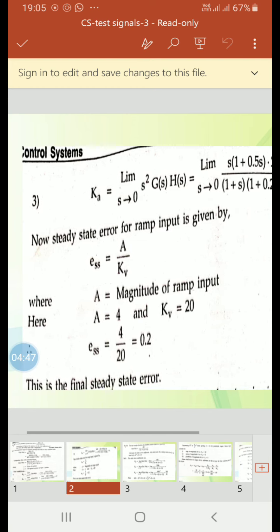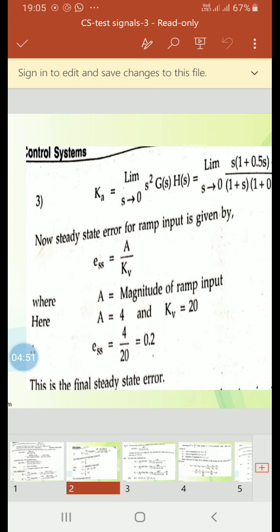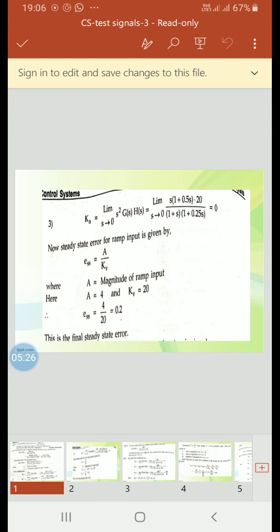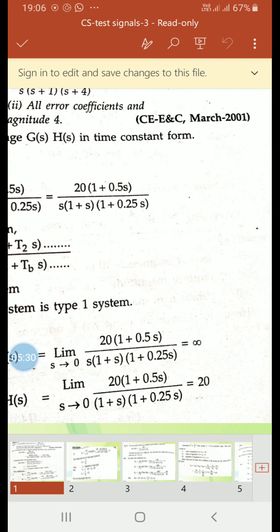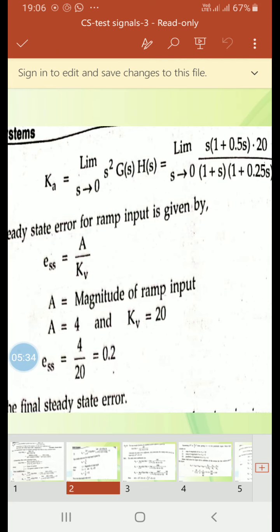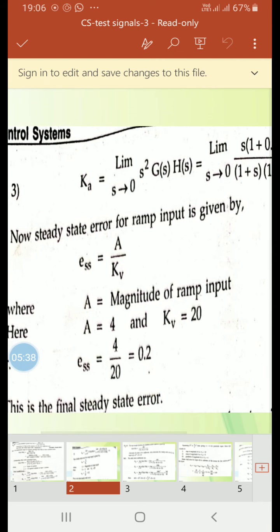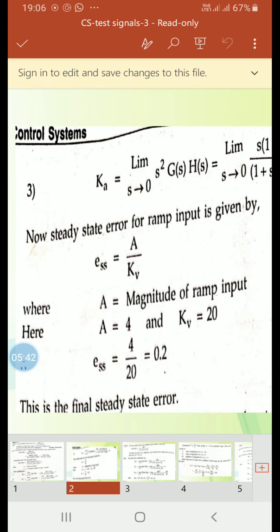Next, we find the steady state error for ramp input. They asked for error with ramp input of magnitude 4. The steady state error for ramp input is ESS = a/Kv, where a is the magnitude of the ramp input, which is 4, and Kv equals 20 as already determined. So ESS = 4/20 = 0.2. This is the final steady state error.